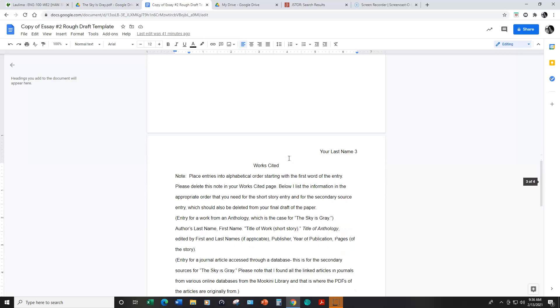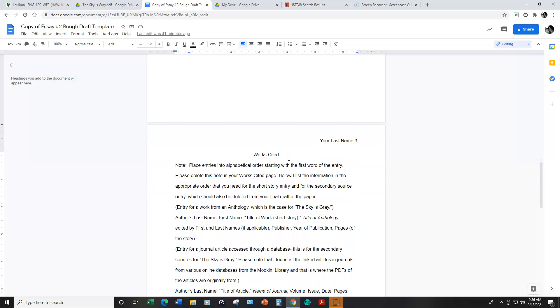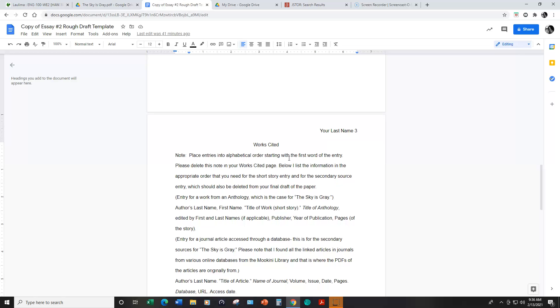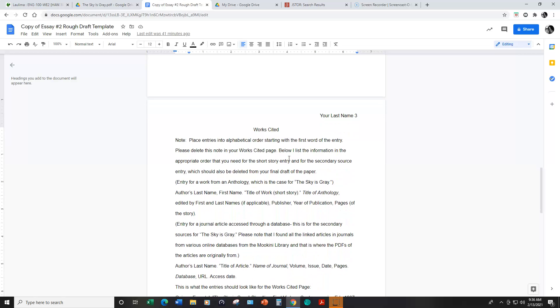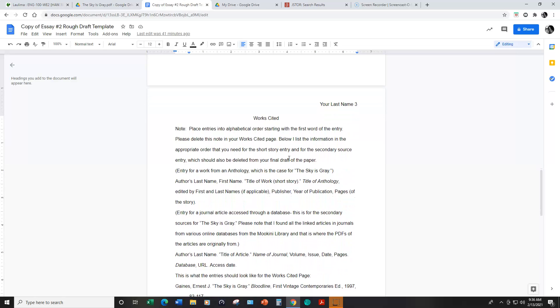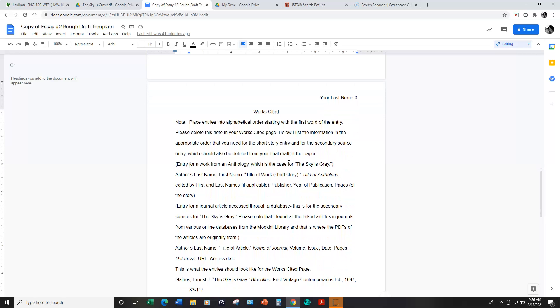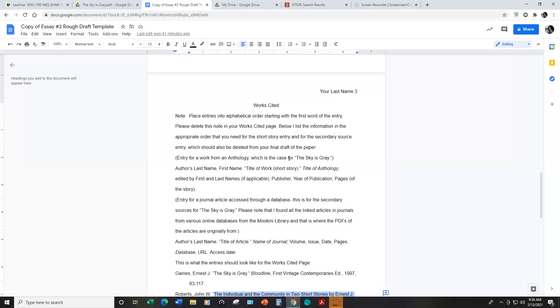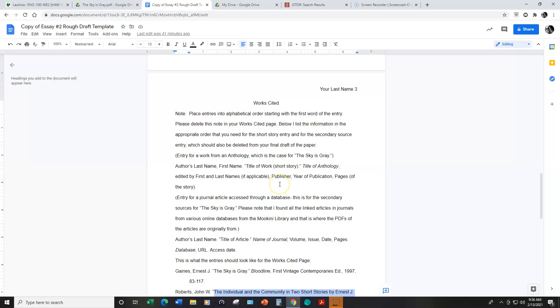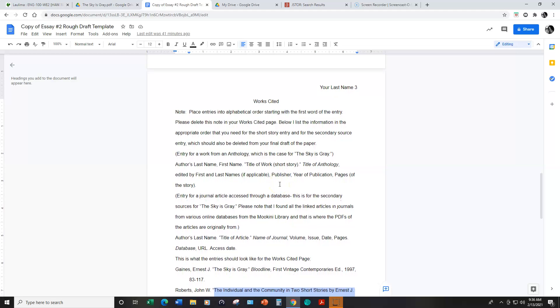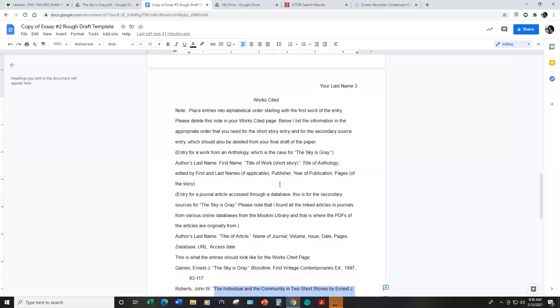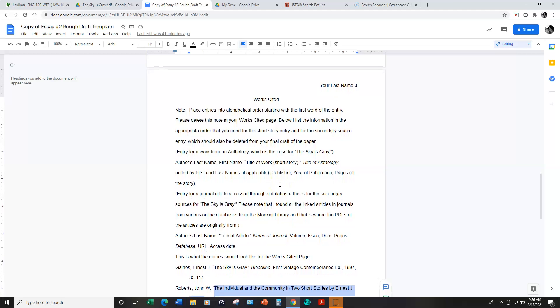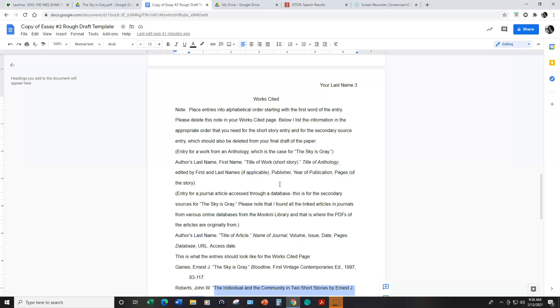I made some notes here that you can read and then I gave you some examples to show how to set up a book or I should say a short story from an anthology in a book, which is where I found the short story The Sky is Gray.